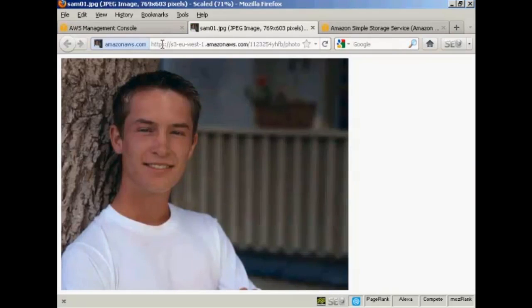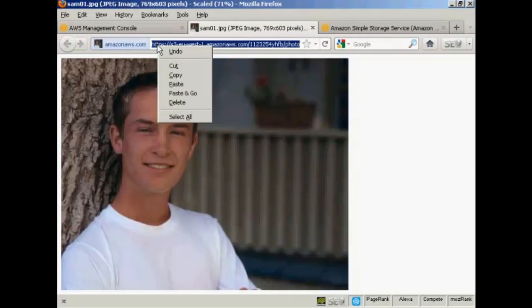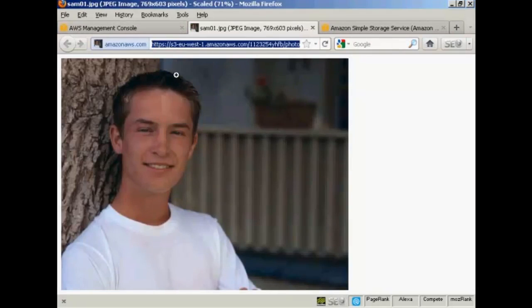And all I have to do is select it, right-click, and copy. And then I can save that to a notepad file or something. And that's the link that I will send people to when I want them to download this file.